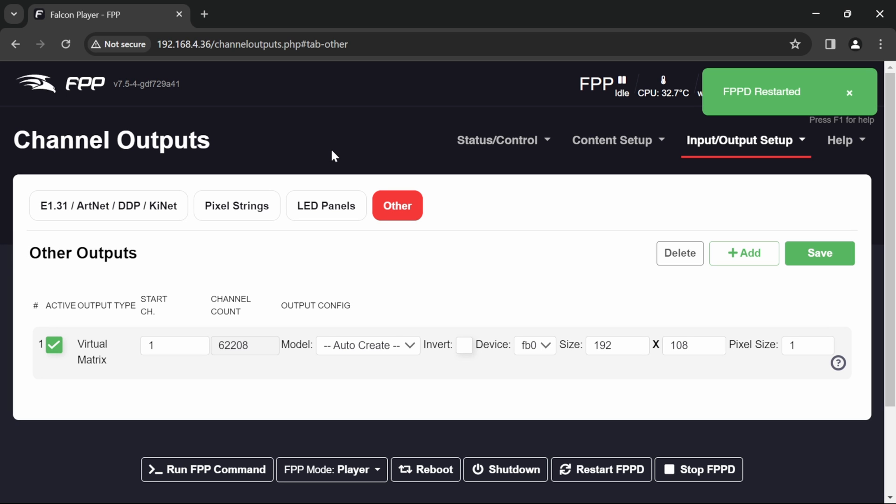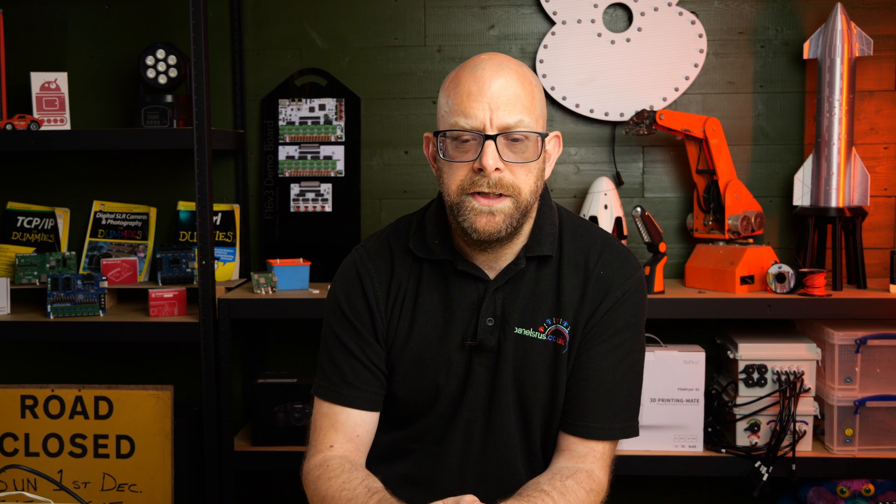There we go. FPPD has now restarted. So we're ready to test. Now our start channel is number one here at the moment and ends at 62,208. So that's giving us approximately 20,000 pixels if you like on this thing because each pixel is three colours, red, green and blue. So it uses three channels. So 62,208 divided by 3 is just over 20,000.